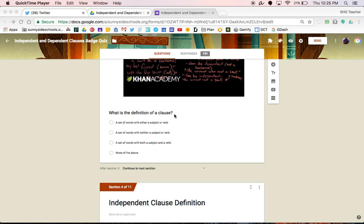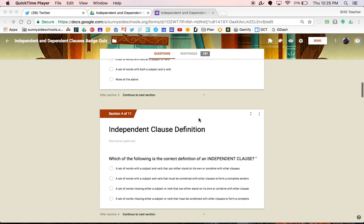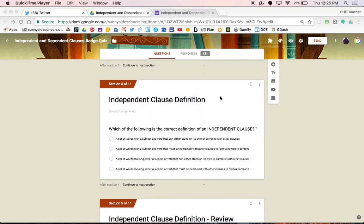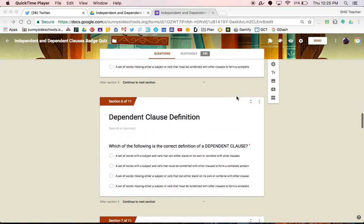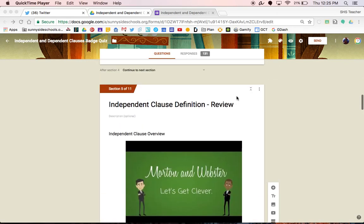Then add a question to verify that they did relearn the material. This question could be the same as the previous question or it could be a new question based on the same content. Once you have your review section done, you can create another section for your next question. Continue with this pattern all the way down until you are done with the activity.